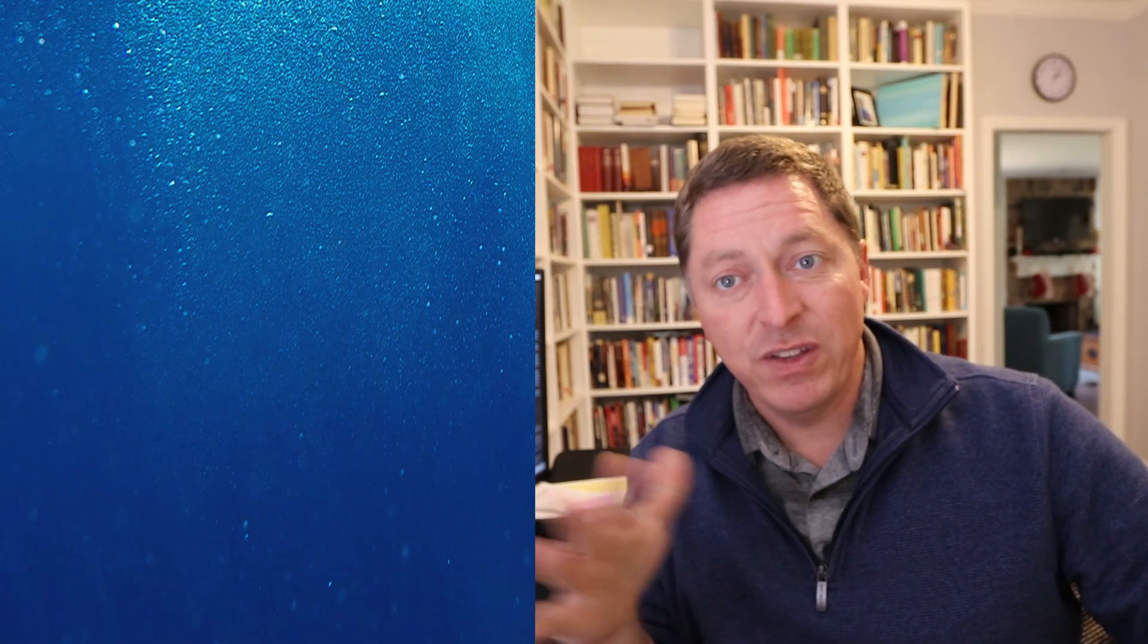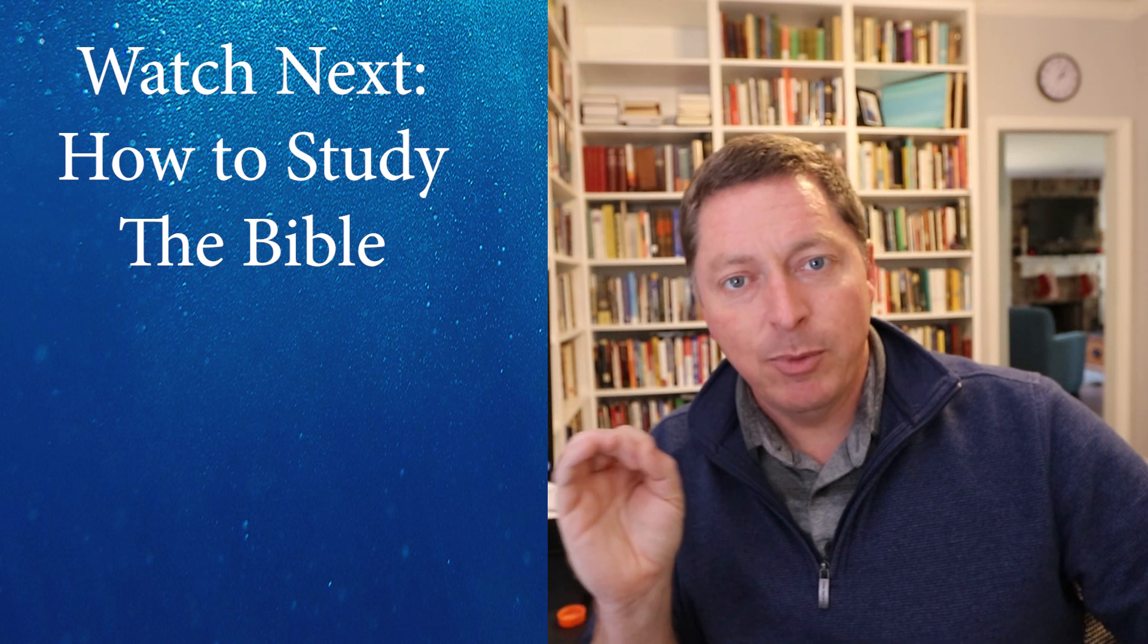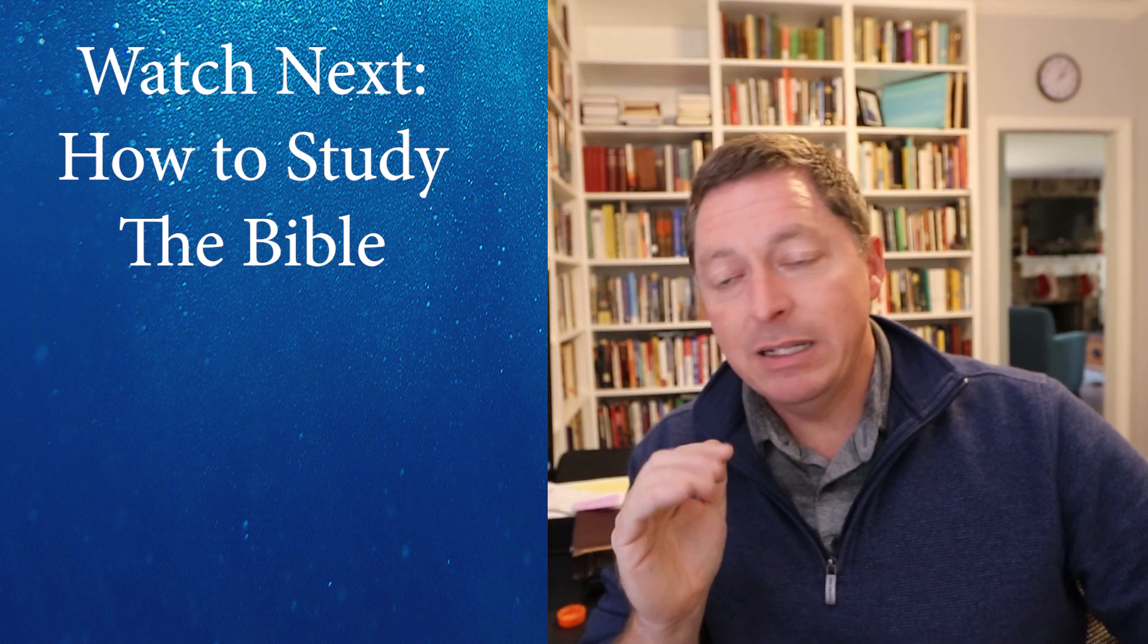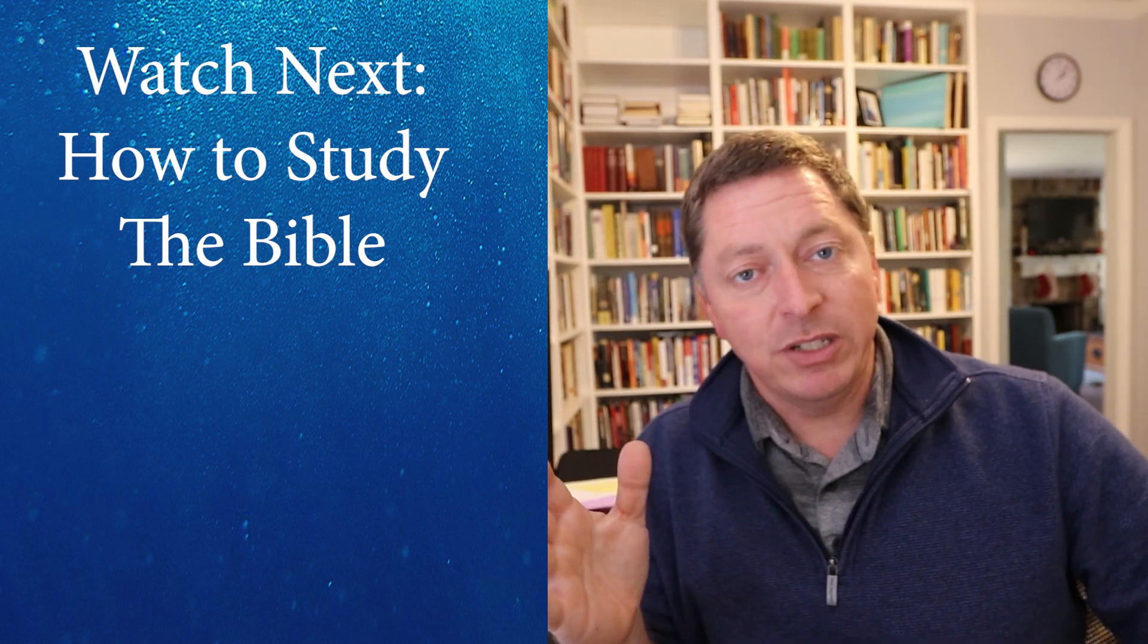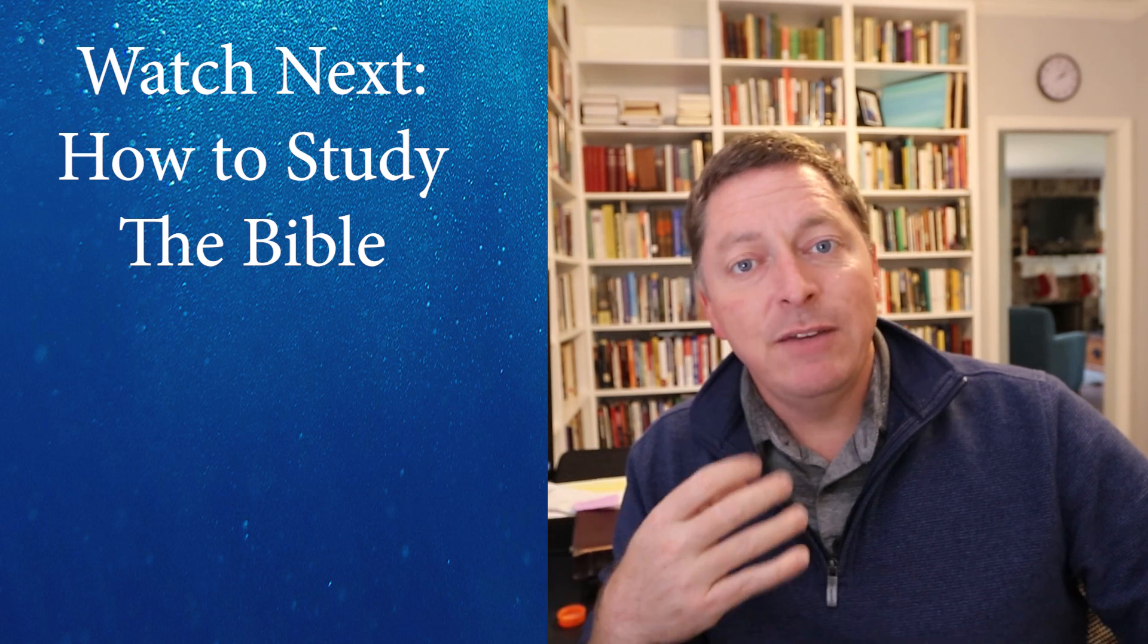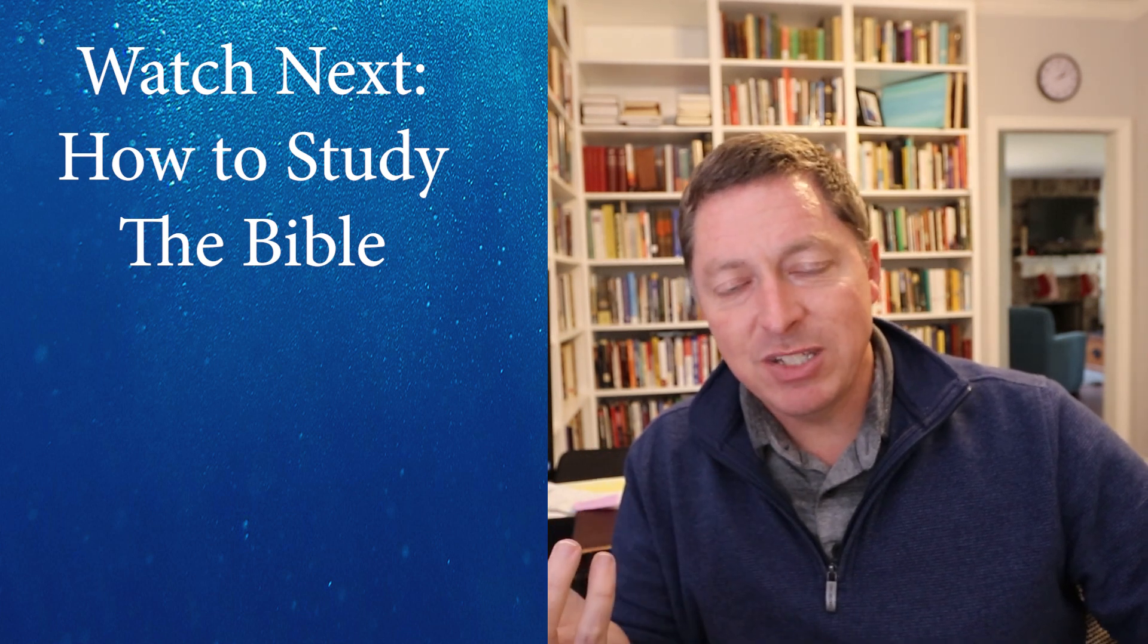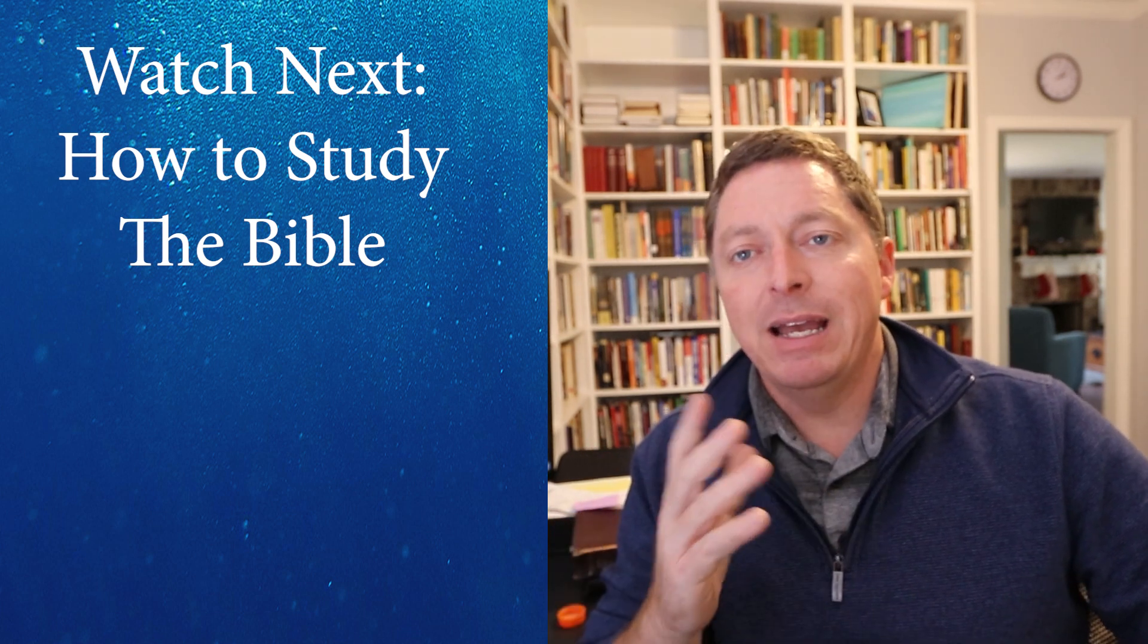And again, you know, let me know what you think of Logos 10. Have you used it? Are you curious? If you have questions, please ask. I'll address them as best I can in the comments and appreciate you watching. Take care.